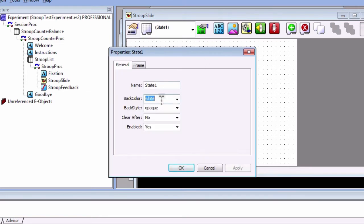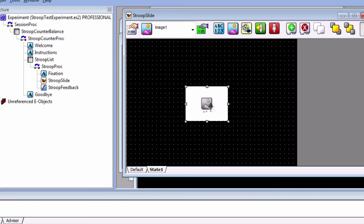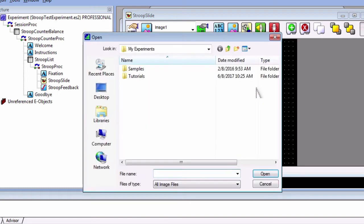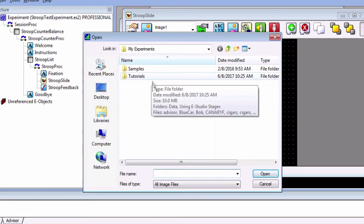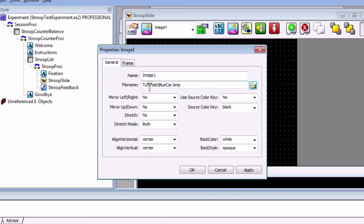In this new tab, make the background black and click and drag an image object onto the canvas. Click on the sub object property pages and click on the folder button to select the image to display. ePrime comes with two images in the tutorials folder: blue car and red car. Select blue car and notice that the path to the file name is automatically filled in.